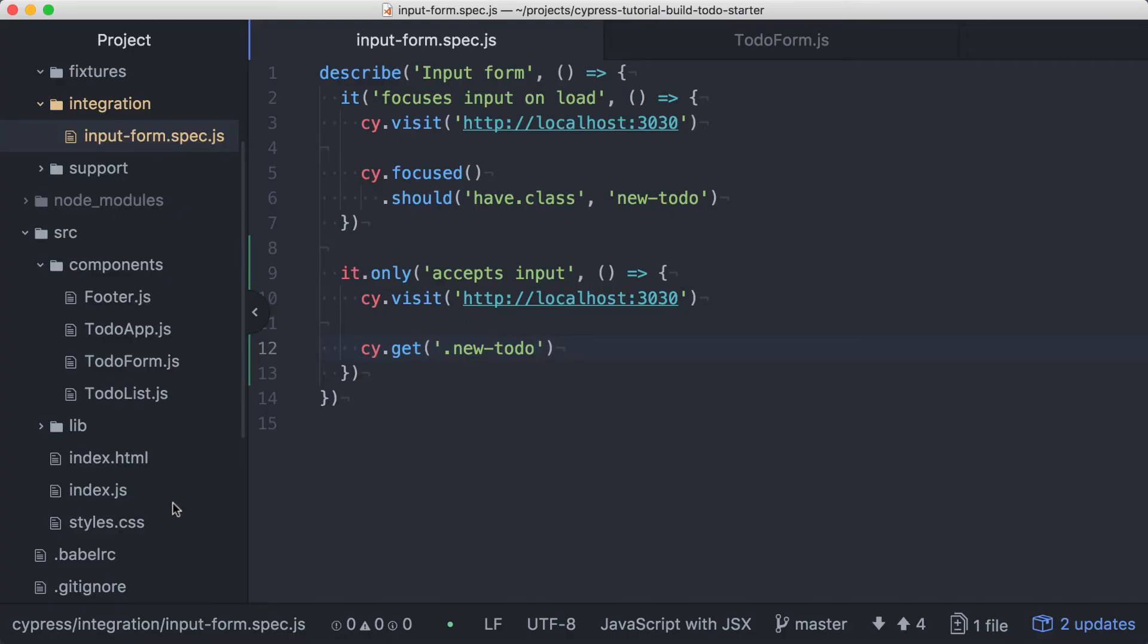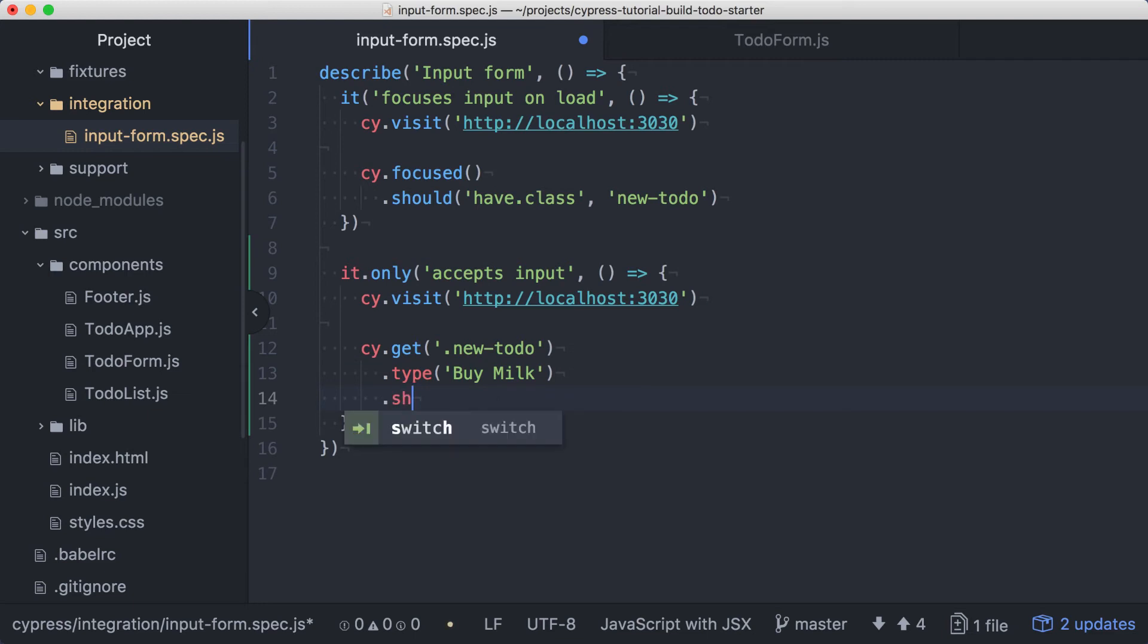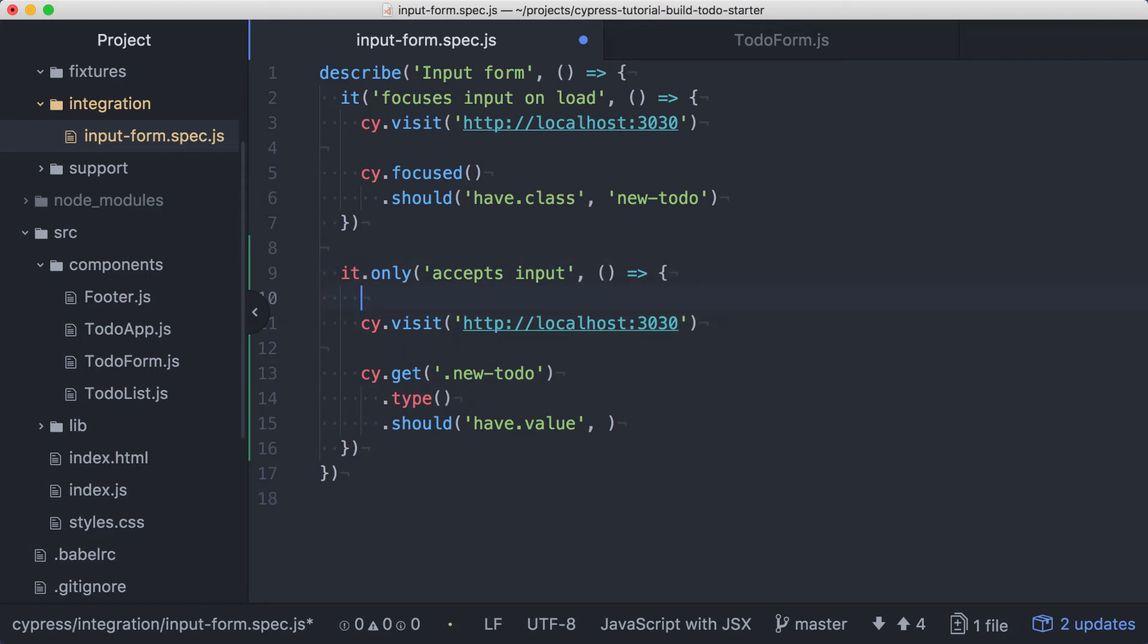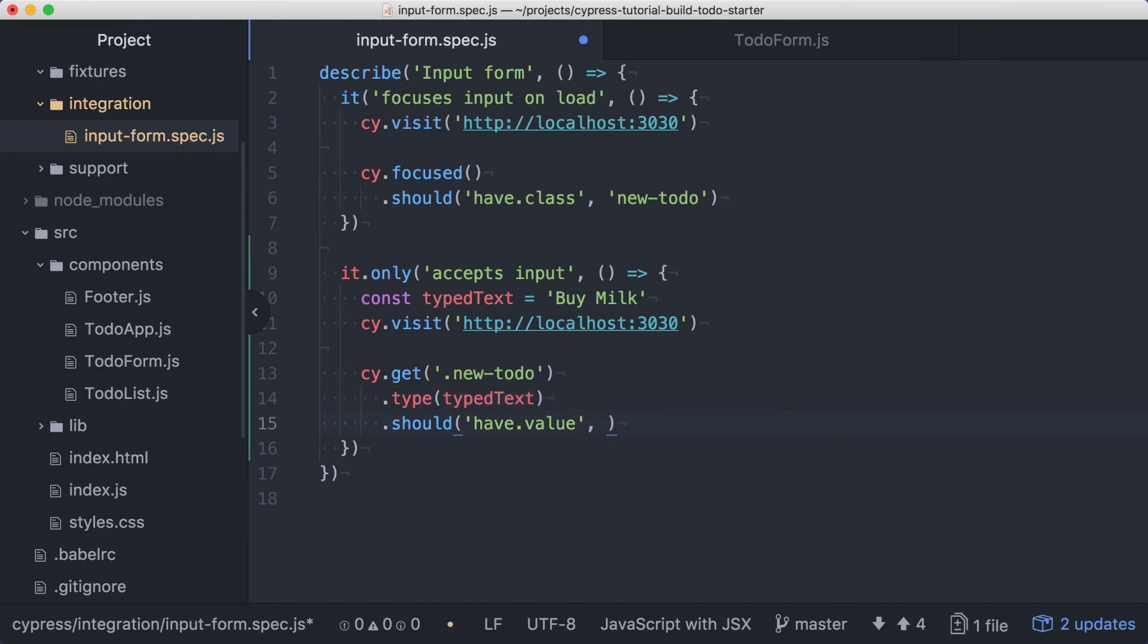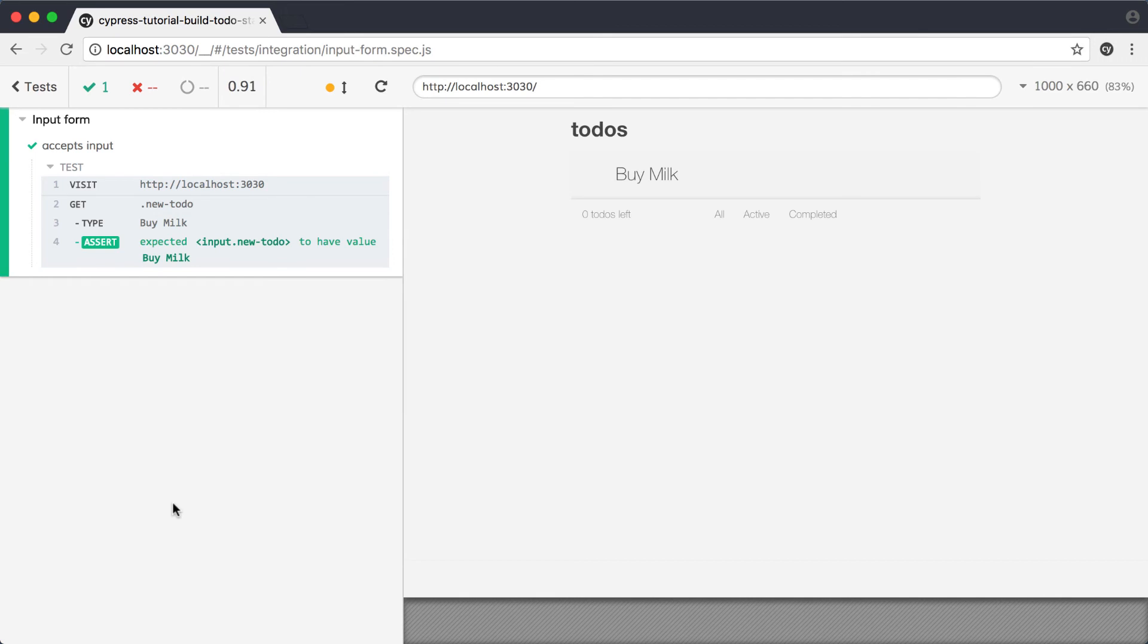Now that we've gotten the input, we'd like to type into it. We can do that by issuing the type command, which we'll chain onto the get. We'll pass in the text we wish to type, and once we've typed the text, we want to ensure that the field's value matches what we've typed. We can do that by chaining a should to our commands and asserting that the input should have a value. We want that value to match what we passed to type, so rather than typing it again and making the test prone to failure due to input errors, I'll grab the string from type and move that into a constant. I'll use that constant in the type command and then again to complete this assertion. Saving and running this test will result in a passing test.